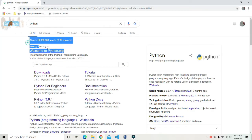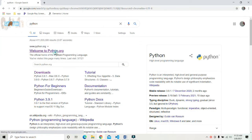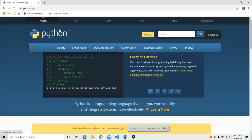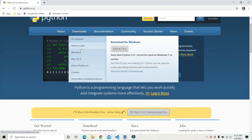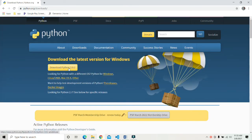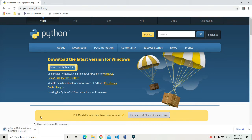After opening the website, go to downloads and click on full list of downloads. The latest version for Windows till now is 3.9.2. Click on download to download the latest version of Python. It will take some time and we will skip that part now.